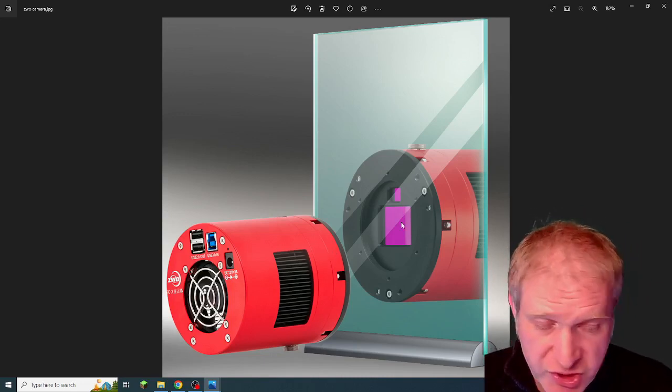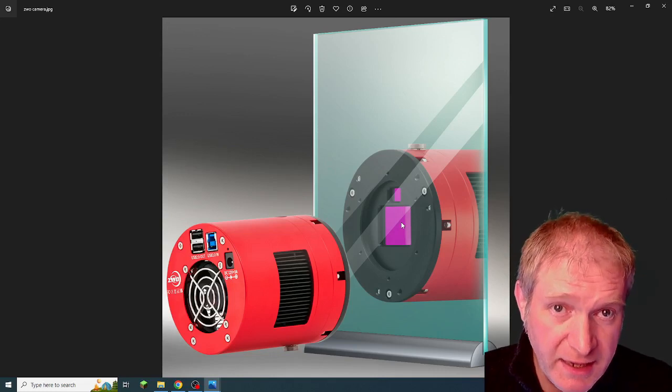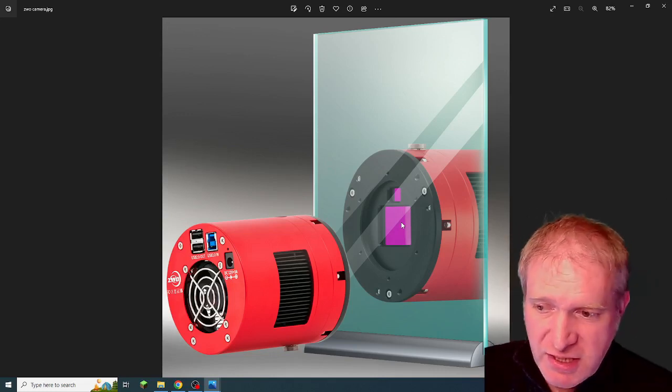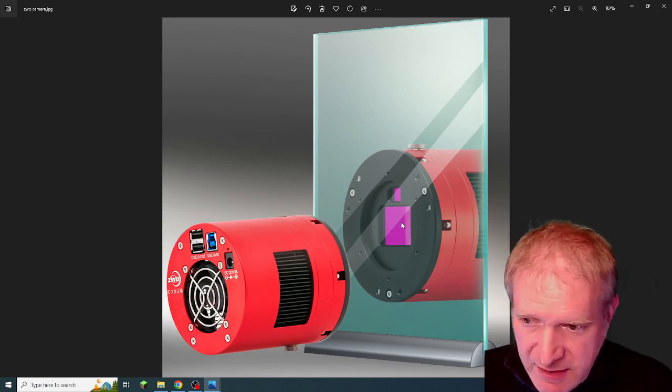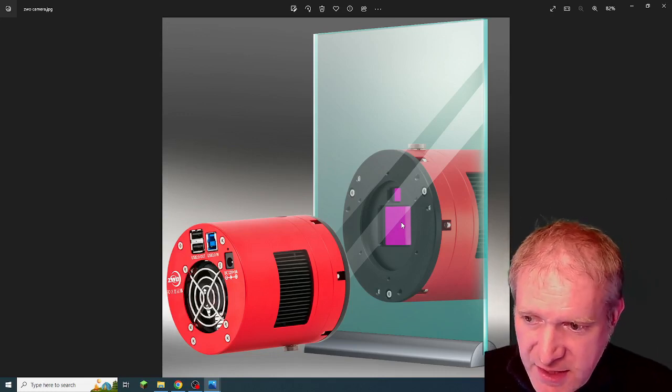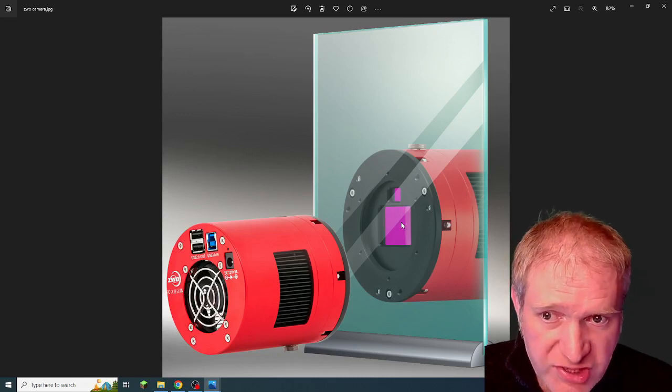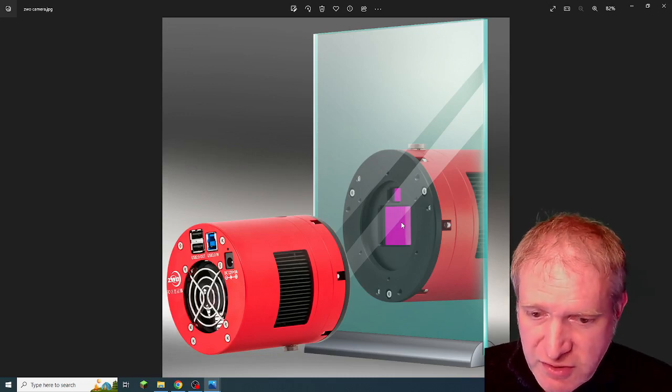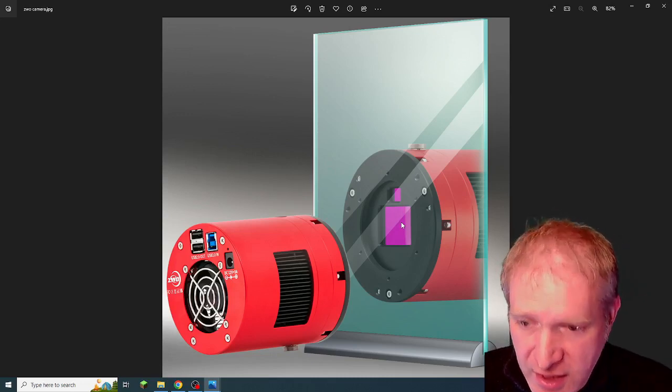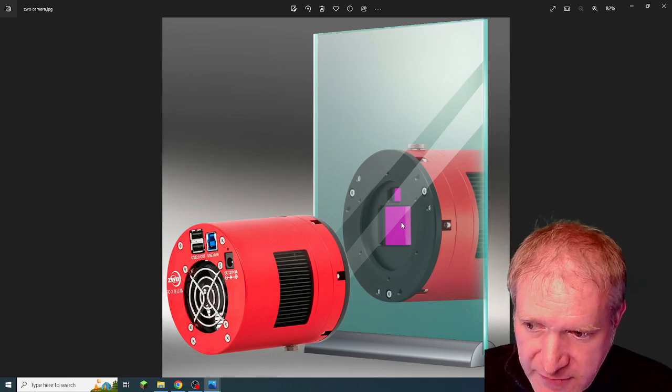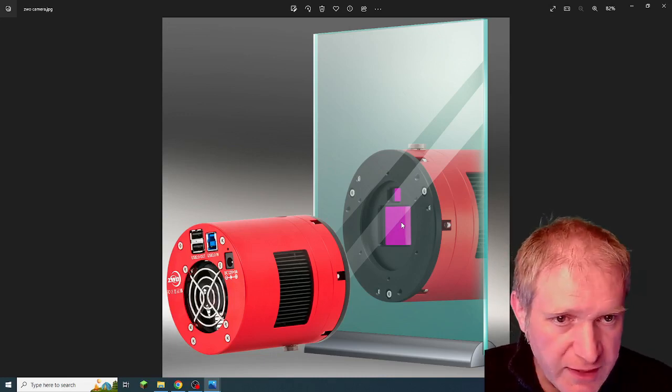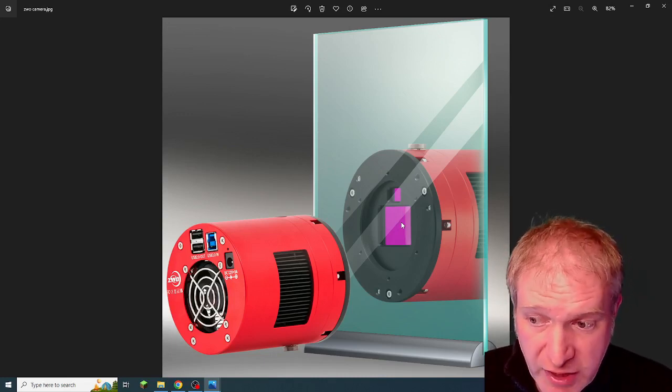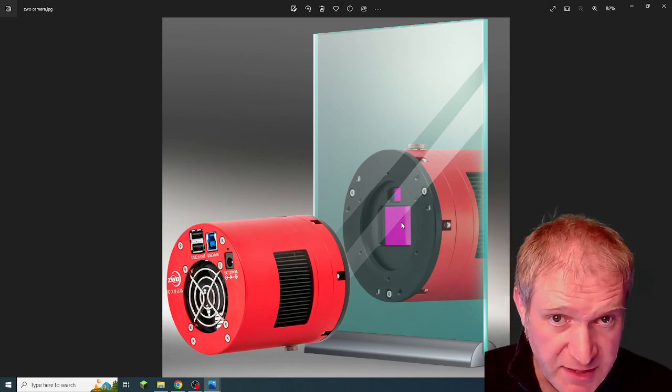But the obvious thing here, the really obvious thing, is the fact that we've got two camera sensors, which is showing me that the long-standing question of can you guide from your imaging camera is trying to be answered here.